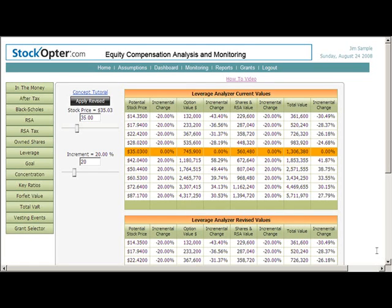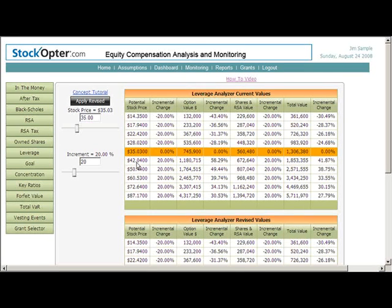Let's go over the leverage table containing Jim's current values. The gold row represents the current stock price and contains columns for the participant's option value, RSA and own share value, and the total value of both. The first column shows potential stock prices increasing and decreasing in 20% increments. Each row calculates the value of the holdings and the percent change of the incremental change in value.